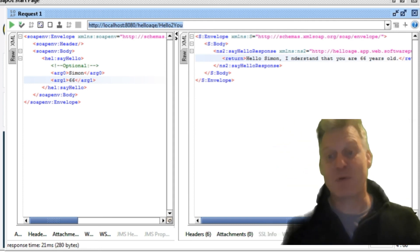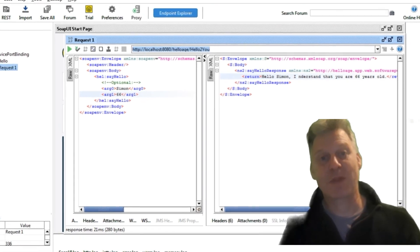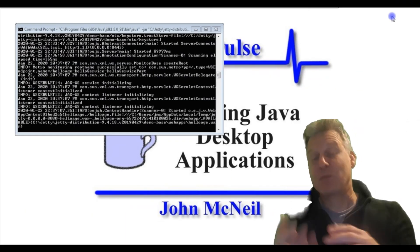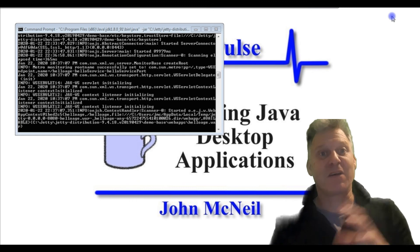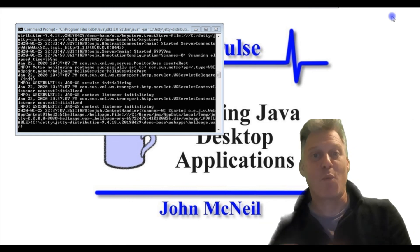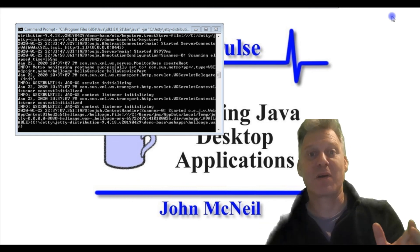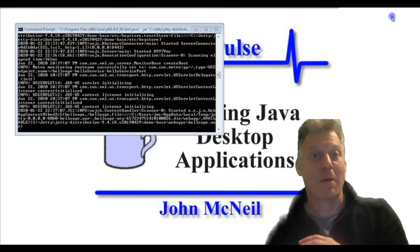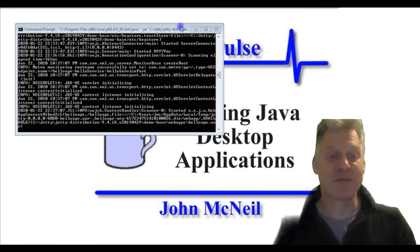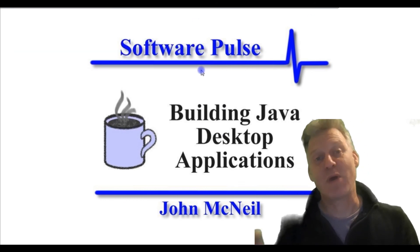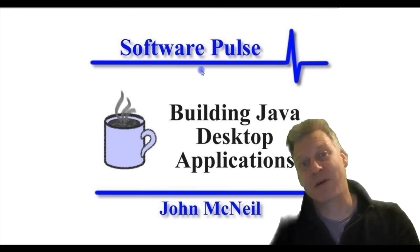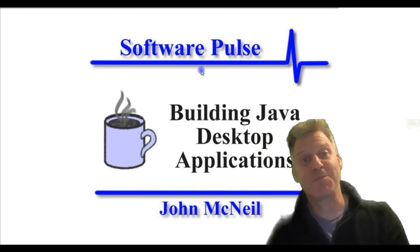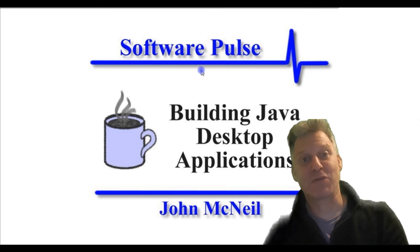So there we are. We've built our web service. We've built the code for our web service. We've then created our artifacts and all our linking for it. We've wrapped it up into a web archive file. We've quickly installed a Jetty server onto our machine.